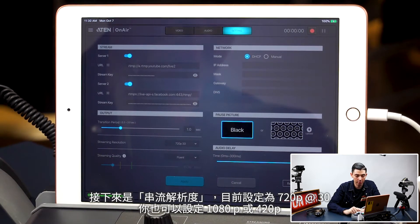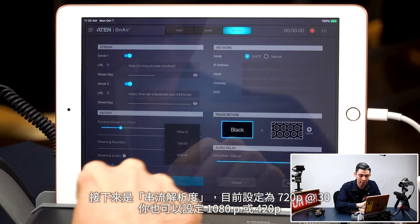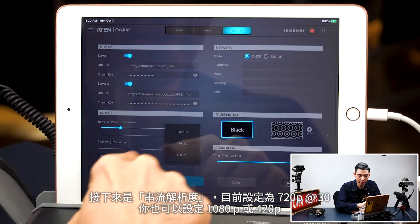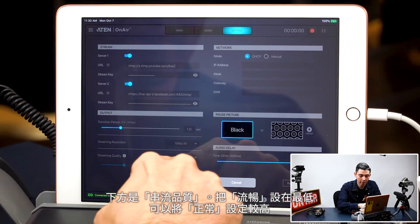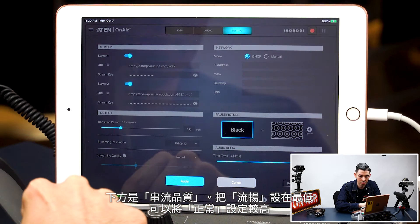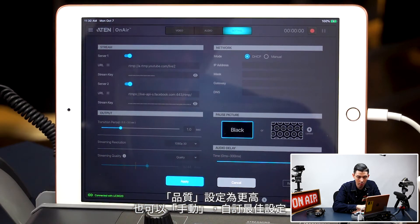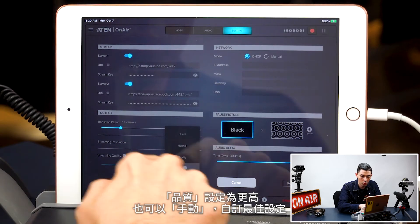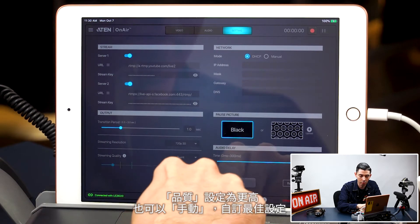Next up is streaming resolution. Right now we're set to 720 at 30. You can also go to 1080 or 420p. Down below that you have your streaming quality. Right now we're set to fluent, which is the lowest. Then we can go up to normal, then quality, which is even higher. Or you can set it to manual and play around with that to set it exactly where you want.